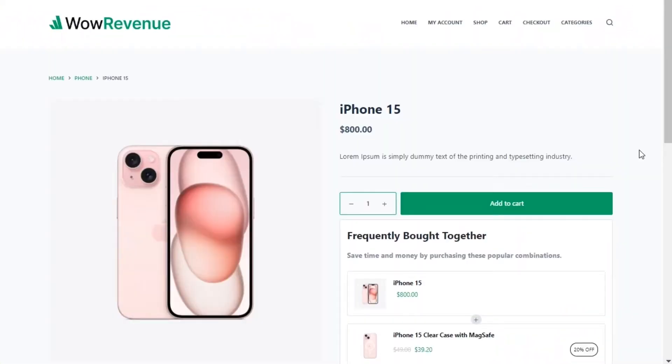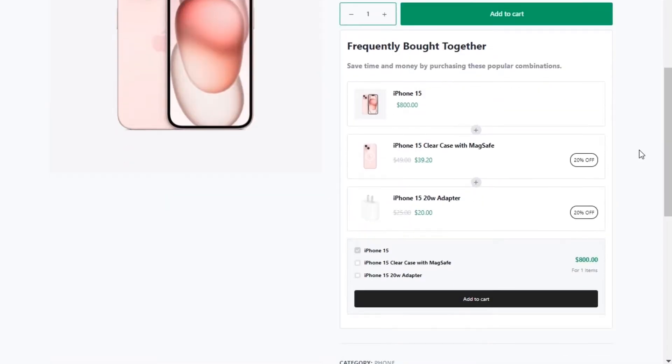Hi there, today I will show you how to add frequently bought together products to your WooCommerce store using the Wow revenue plugin. Here you can see that I'm selling an iPhone 15 and also letting the shoppers add a phone case and a charging adapter.